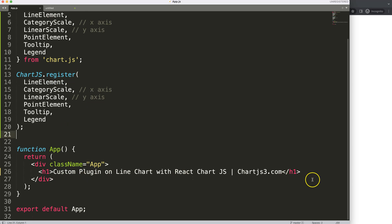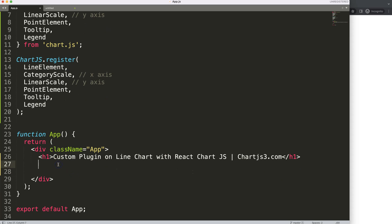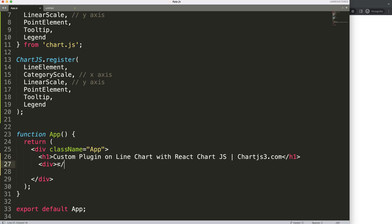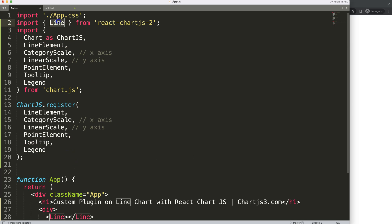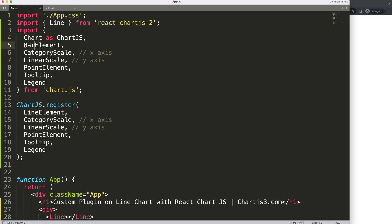To draw the chart, what I want to do is create a div, then another closing div, and within there use the Line tag. This line tag is because we imported Line here. You could even draw a bar chart if you had bar elements activated, but we're keeping it as a line chart.